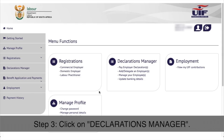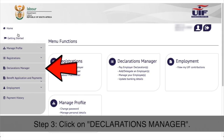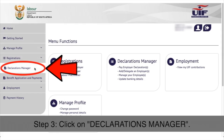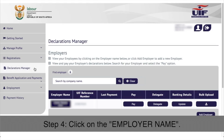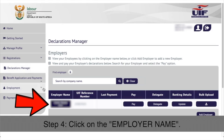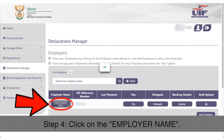Step 3: In your profile, select Declarations Manager on the left-hand side menu. Step 4: Click on the employer name on the left-hand side of the grid.